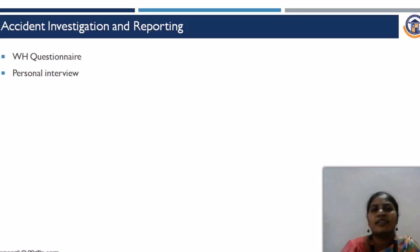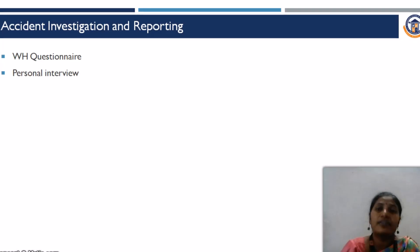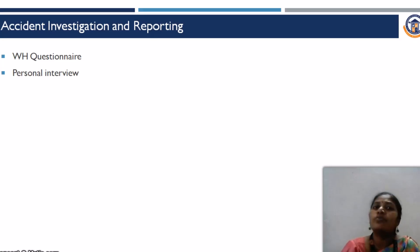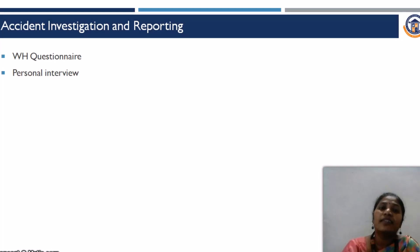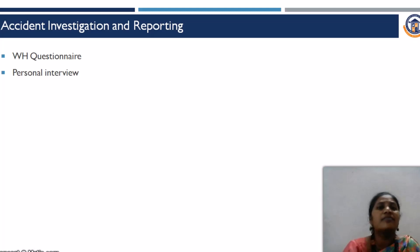Regarding accident investigation and reporting, this is carried out using WH questionnaires and personal interviews conducted by DISH officials — the Directorate of Industrial Safety and Health. They call witnesses, supervisors, or whoever is in charge to understand what actually happened, and they track a report. The same sort of investigation is also carried out in-house, and the safety officer or HSE in-charge maintains that file.